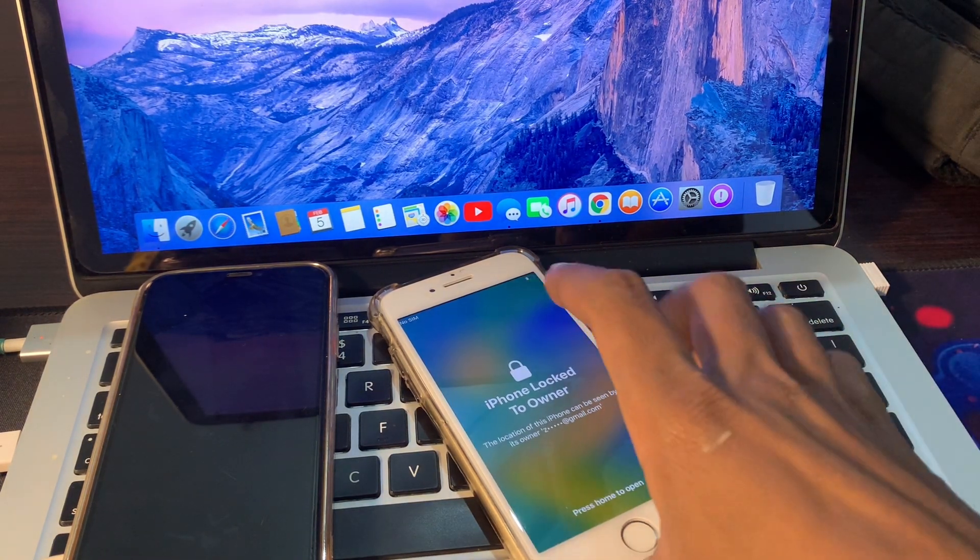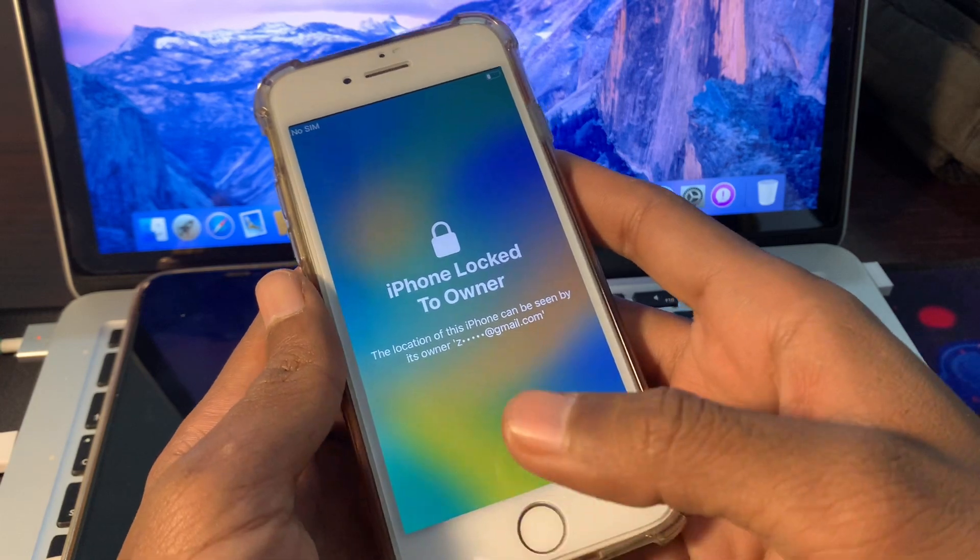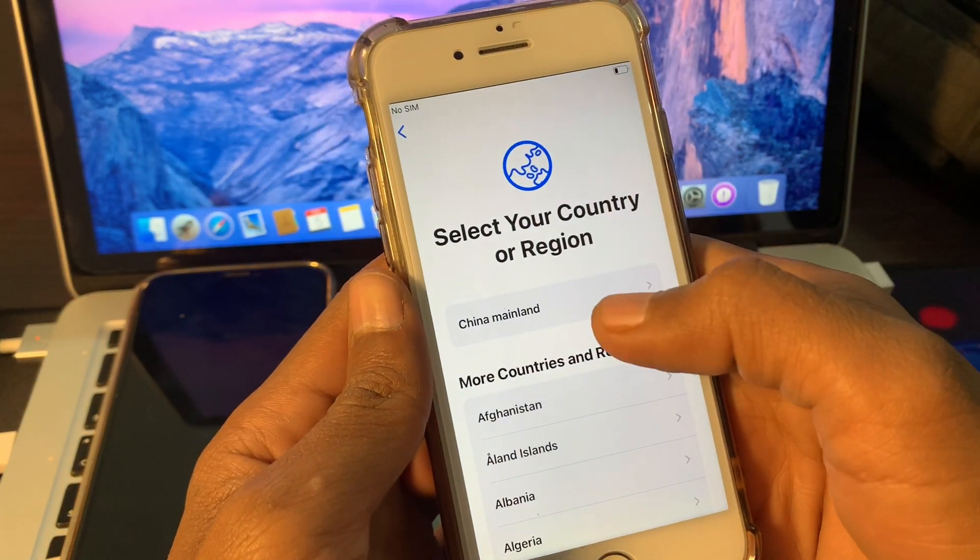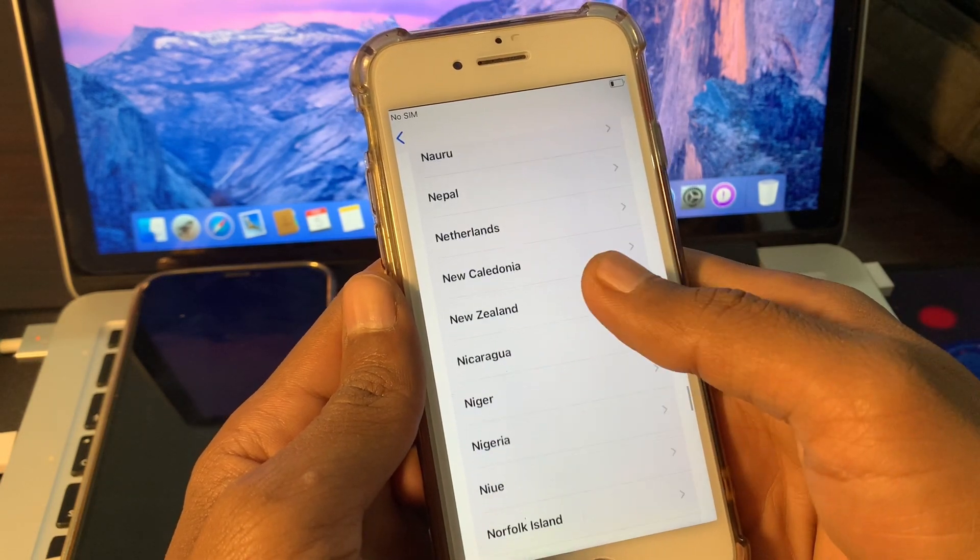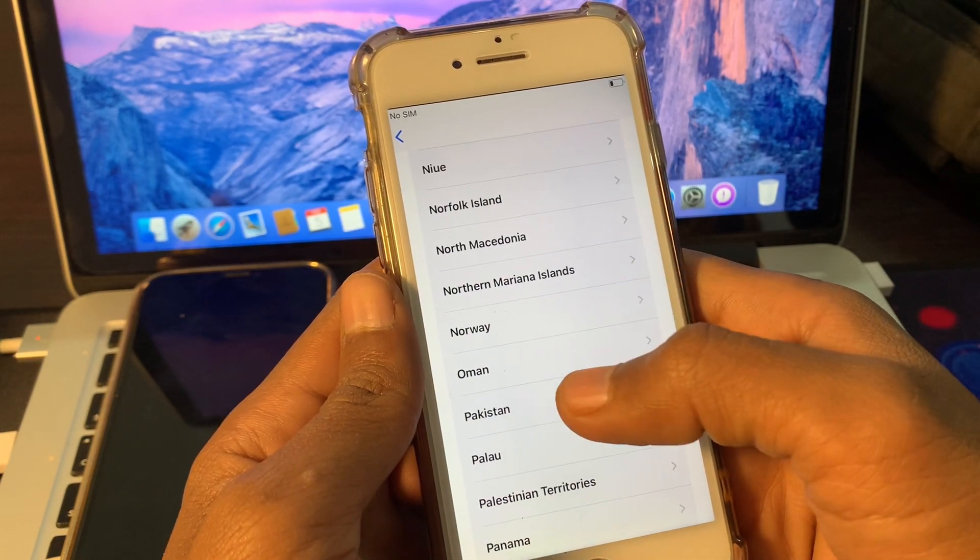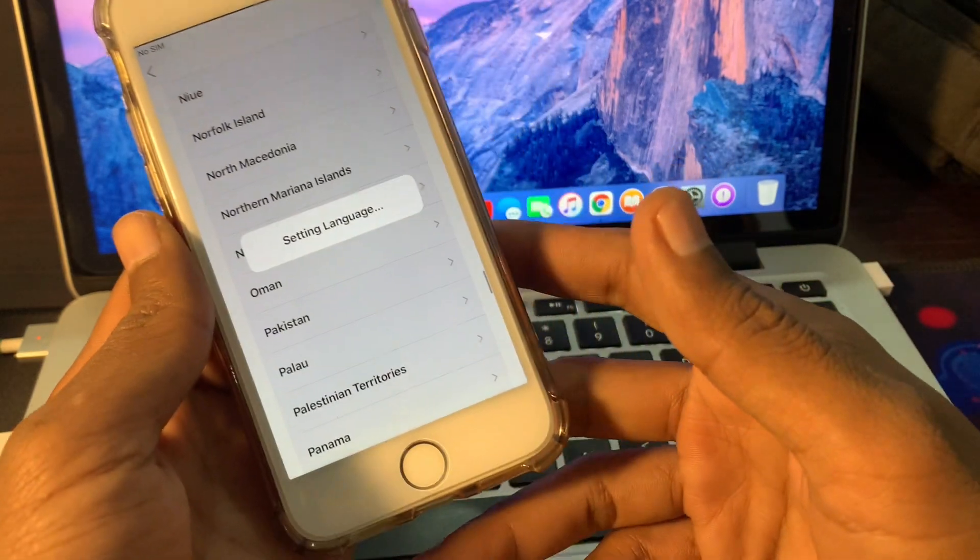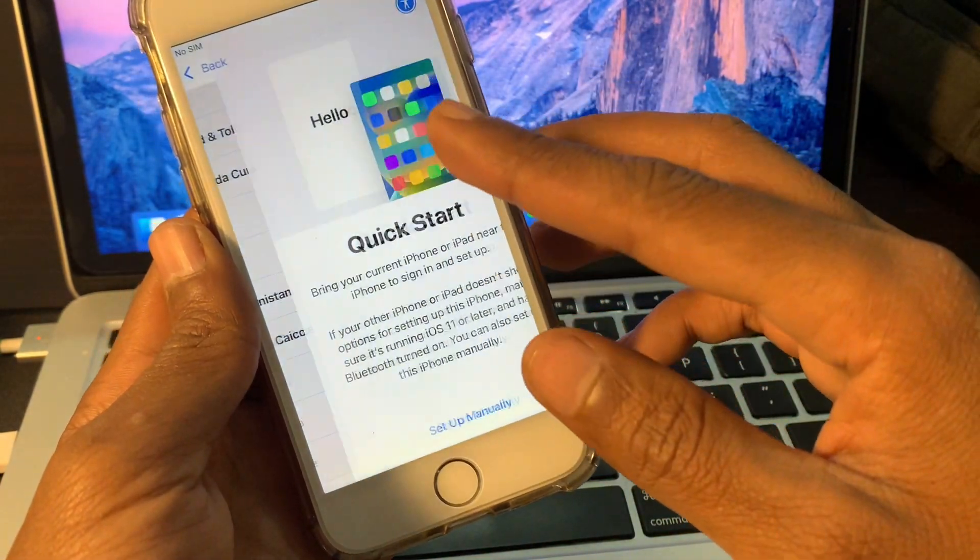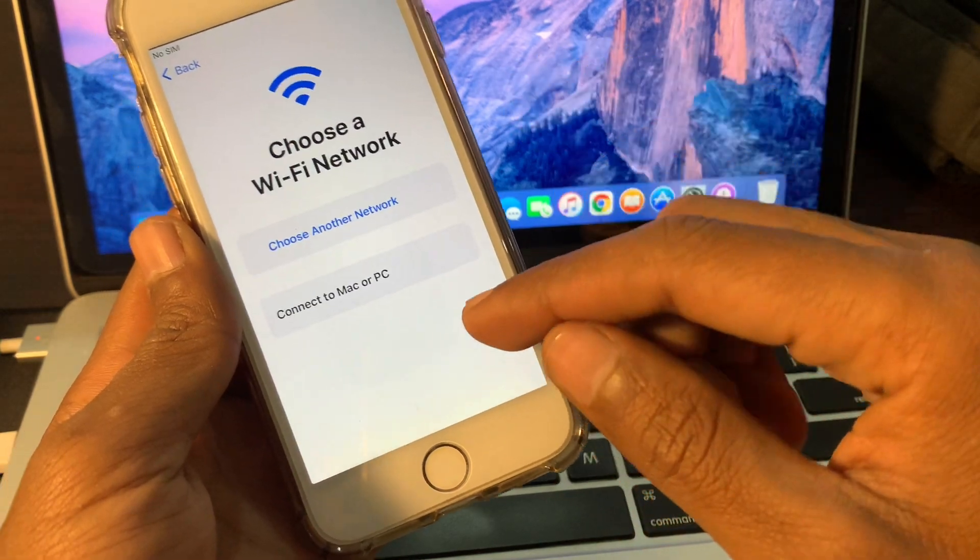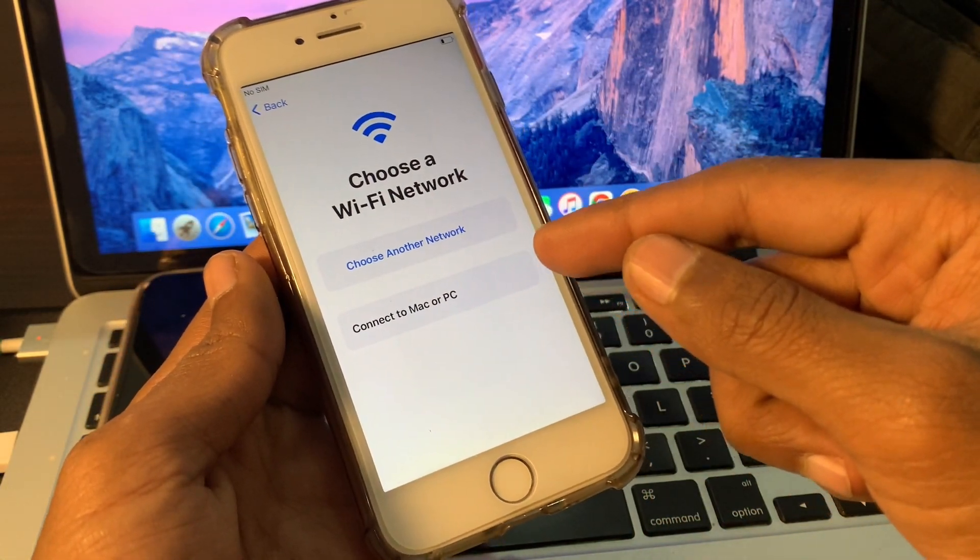Once it's completed, now you can simply press the home button and select your language. Now you can simply select your country, you can just scroll down to find your country. So once you have your country, click on it.